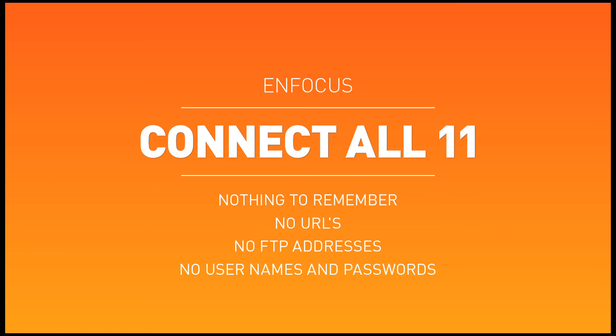No URLs or FTP addresses to remember, no user names or passwords to manage. Just print, and a PDF file created to your specifications is delivered directly to you.